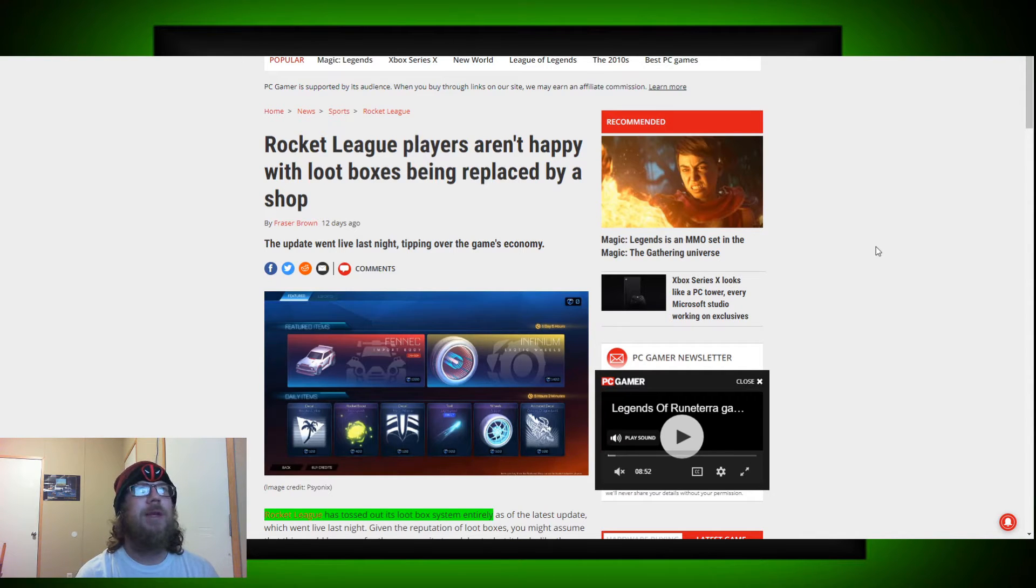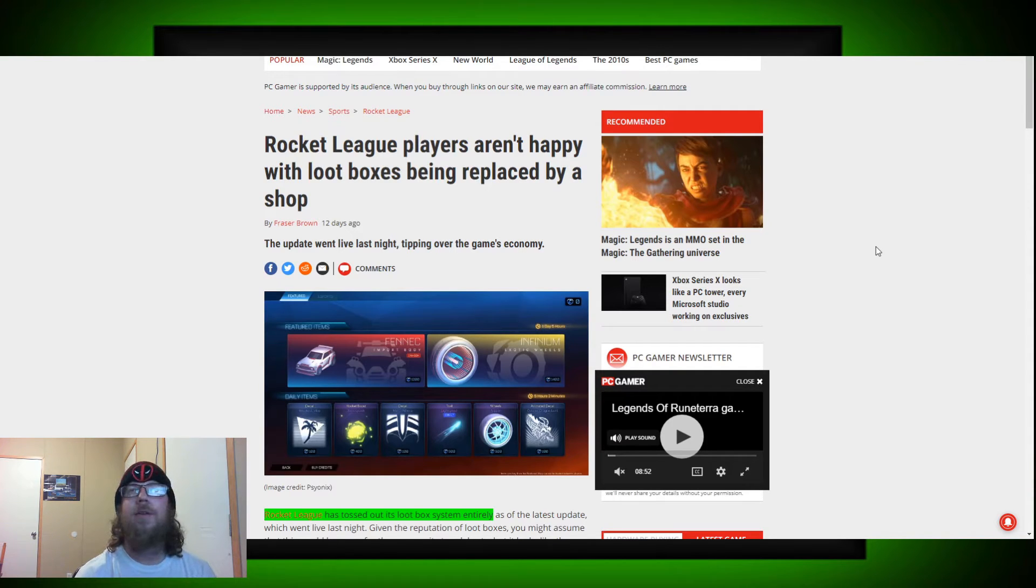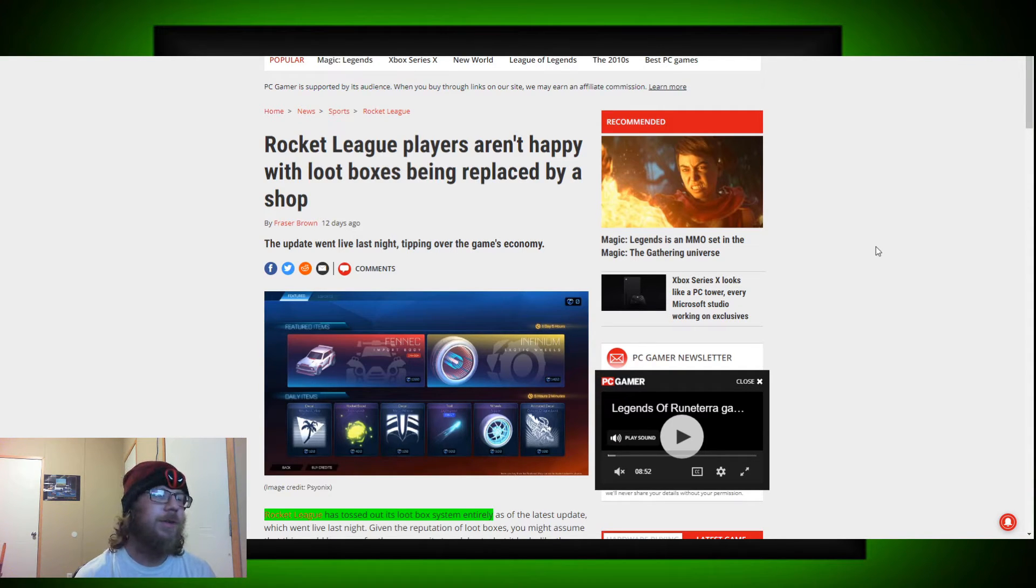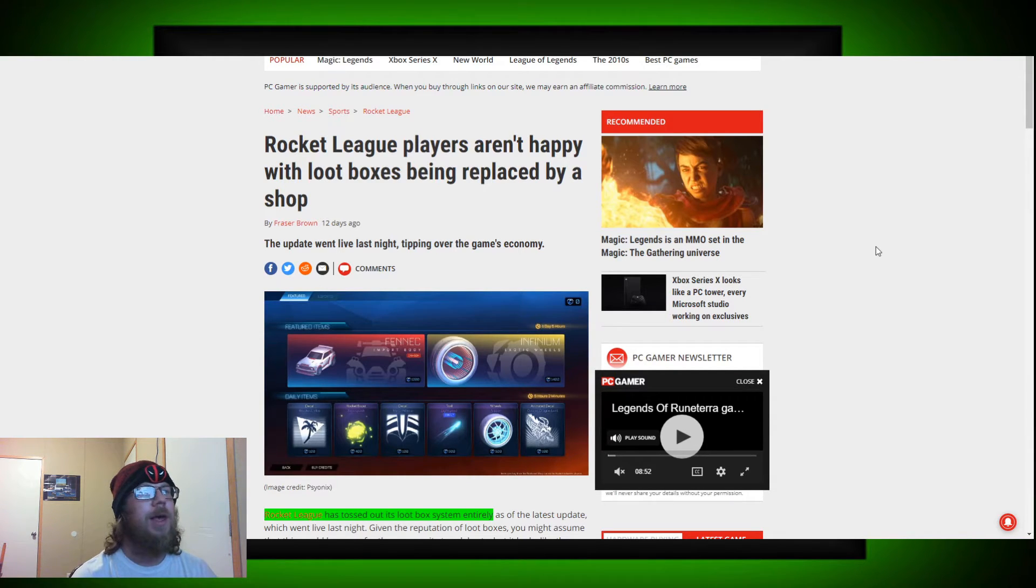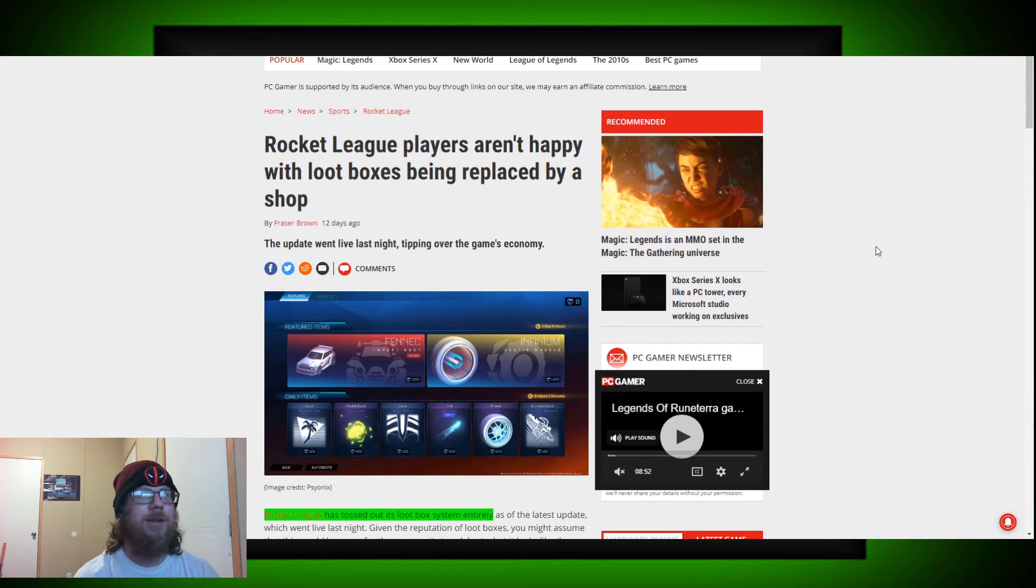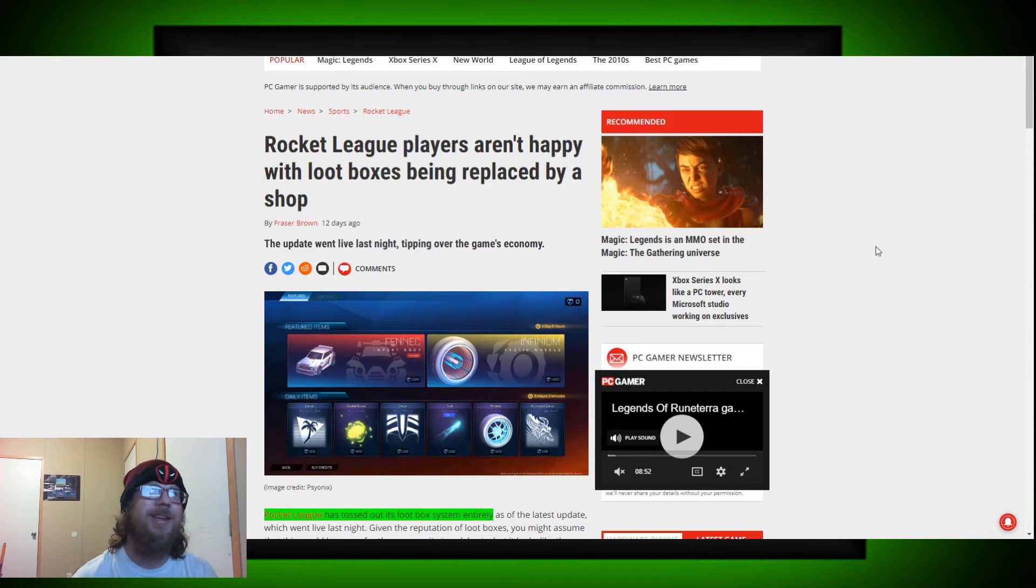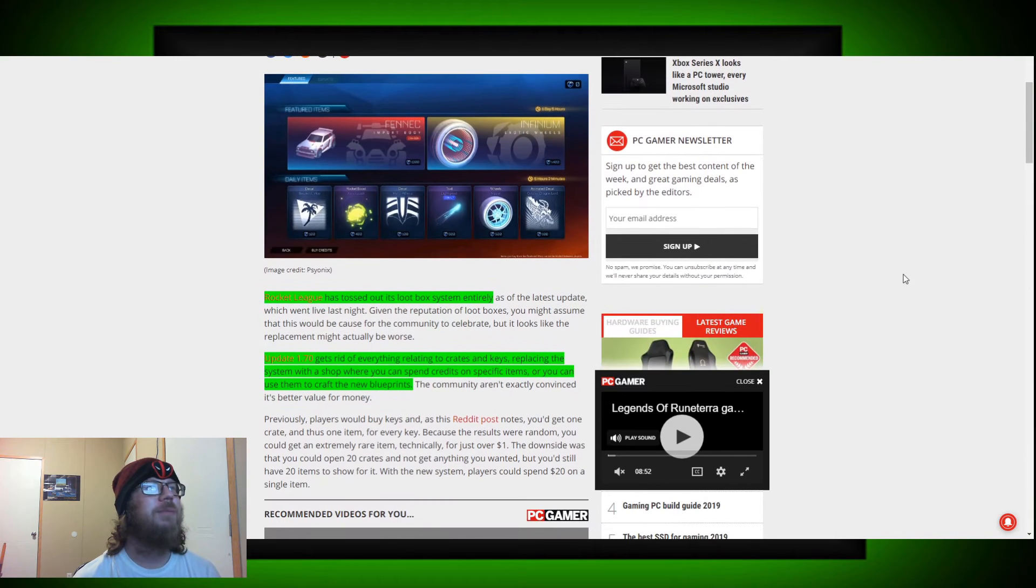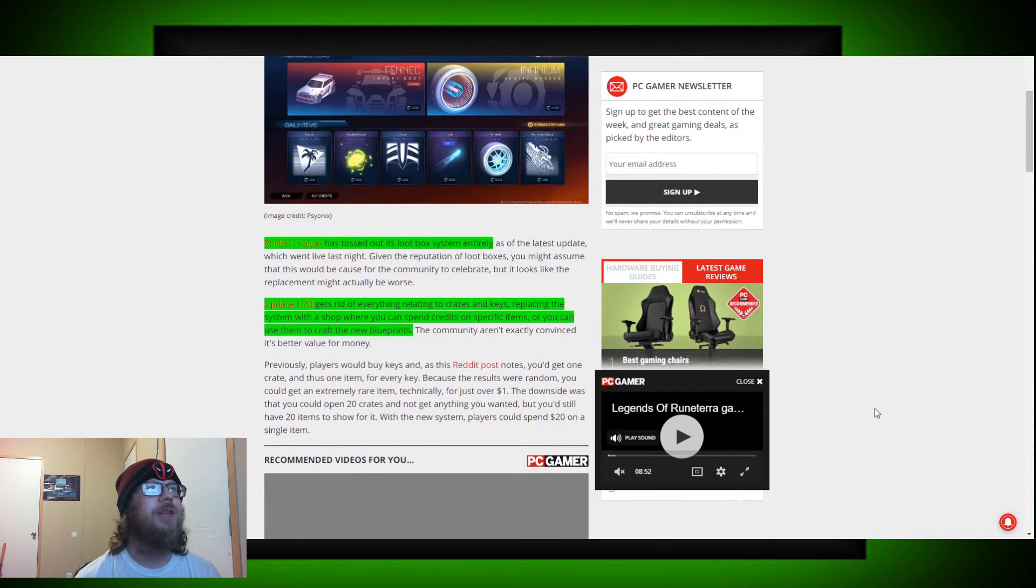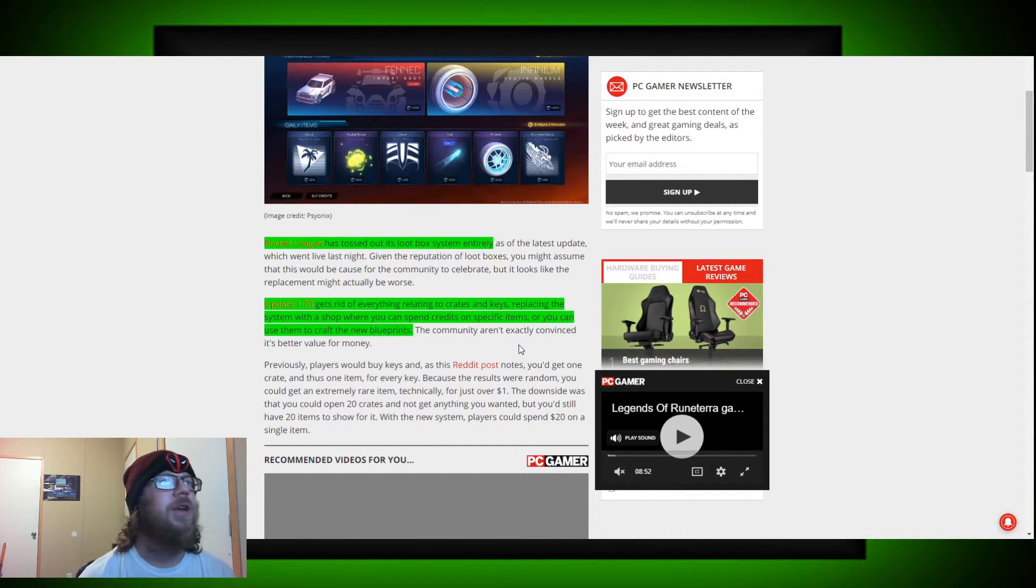And in an attempt to mitigate the damage, of course, Rocket League did convert those keys into something known as credits, which is the new system. The new system is going to be credits. And whether or not these players got worth their keys worth in credits is another story. But, yeah, as of update 1.7 gets rid of everything related to crates, keys, and replacing the system with a shop where you can spend credits on specific items. You can use them to craft the new blueprints.